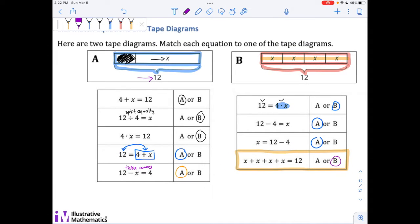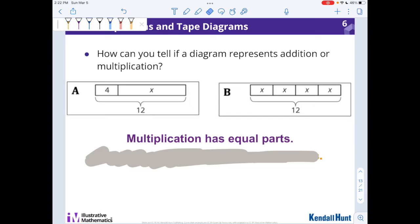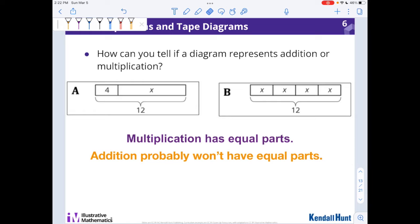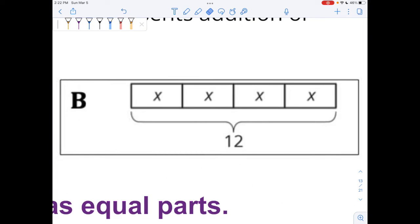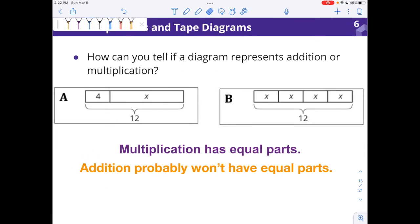If you did great on this, awesome. If you didn't do so great on this, that's okay — it's the first day of our new unit. Let's jump to some questions. How can you tell if a diagram represents addition or multiplication? One way that you might know is that multiplication always has equal parts. Addition probably won't have equal parts. We could call this one X plus X plus X plus X — it gets kind of long and tedious to do that, so that one has to be multiplication. But again, we could call it addition, it's just more efficient to call it multiplication.